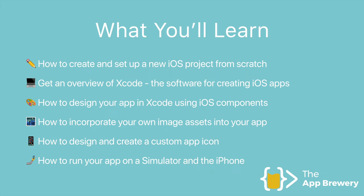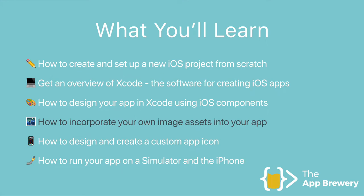Now that we're done designing our app in Xcode, it's time to add an image into that image view. And we're going to do that by incorporating some of our own image assets.